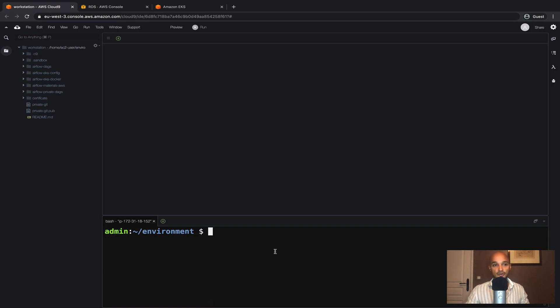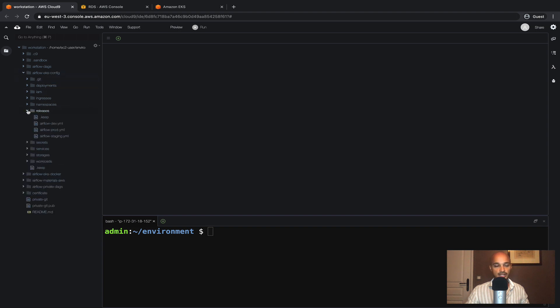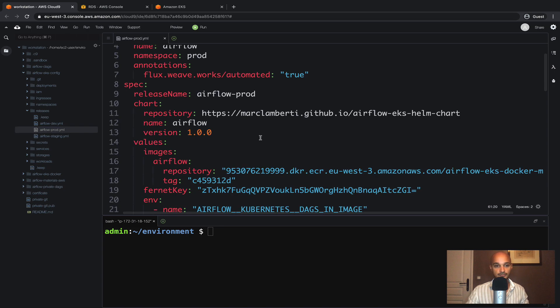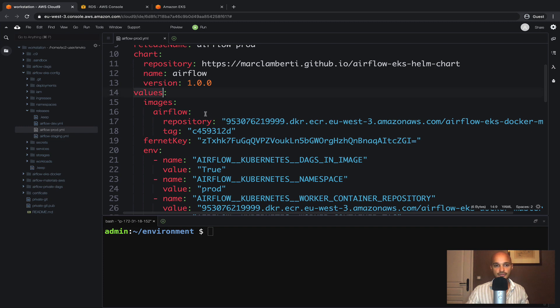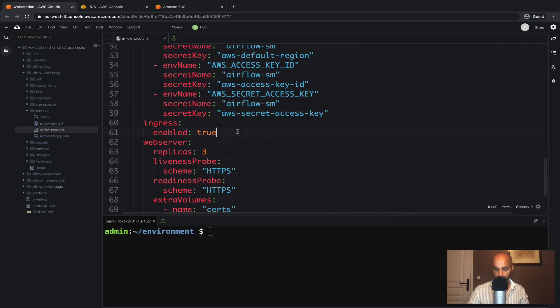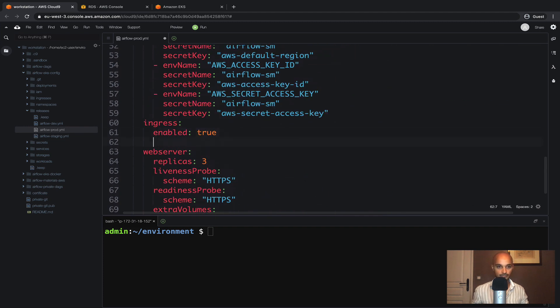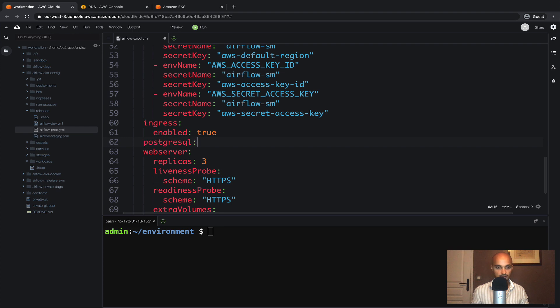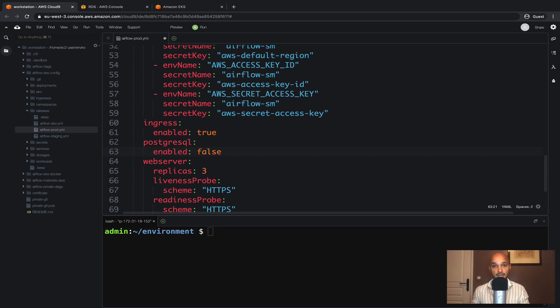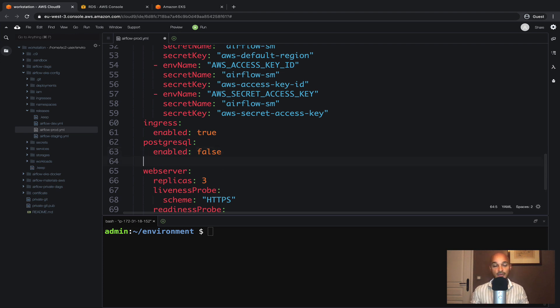Open the folder airflow-eks-config and releases and the file airflow-pro.yml as we are going to modify the release of airflow running in production. Under the section values we are going to add a new value just above web server which is postgresql enabled to false. That means we are not going to deploy the postgres database along with that release.